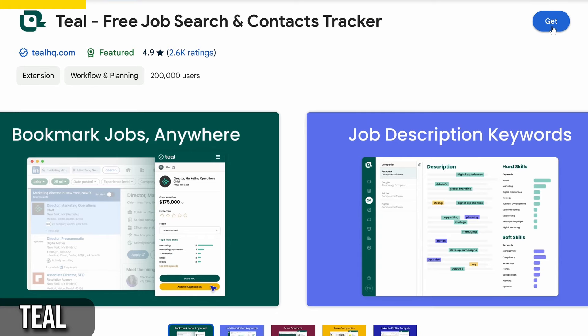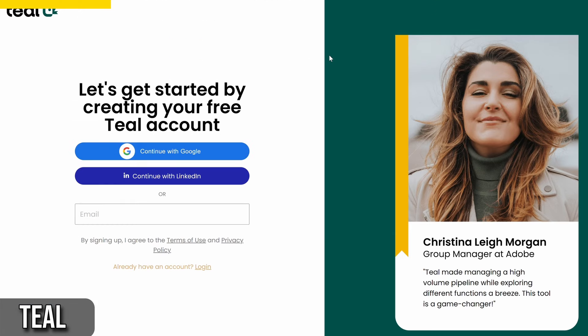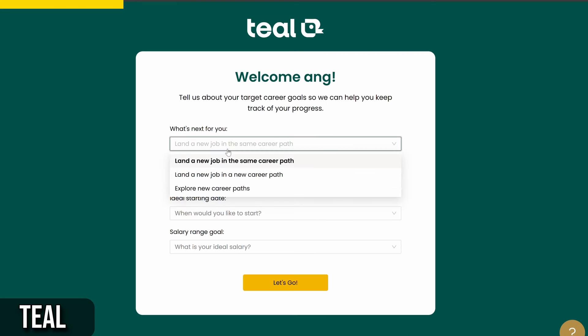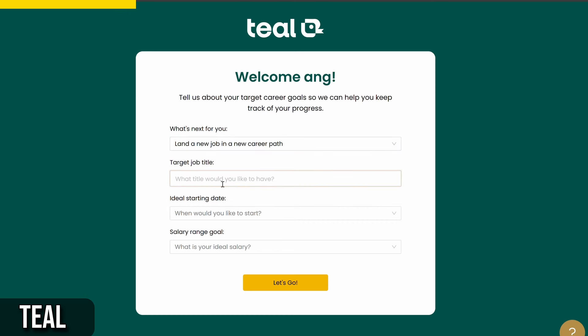To get started, you need to install the free Teal Chrome extension from the Chrome store. Once installed, pin it to your toolbar for easy access.